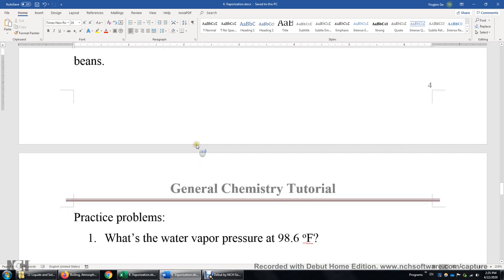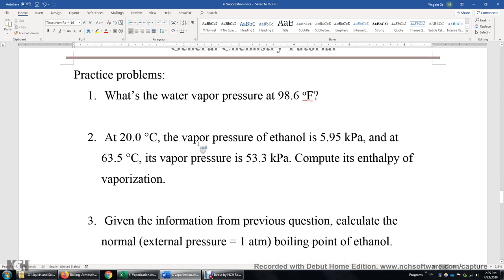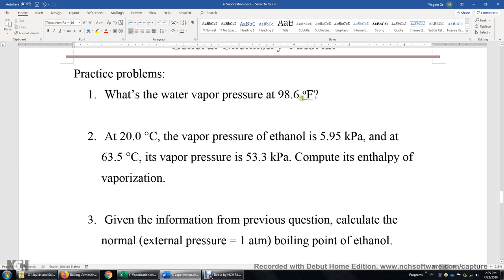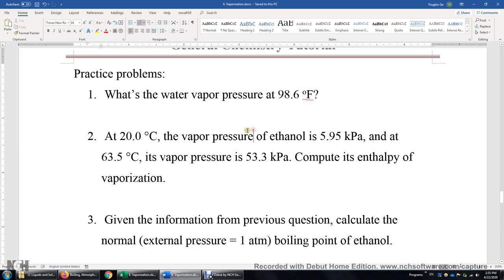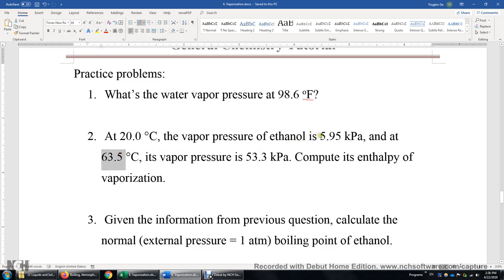Now let's look at some practice problems — five of them. First: what's the water vapor pressure at 98.6 degrees Fahrenheit? This is actually 37°C — I just want you to know it's important to pay attention to the unit. Second question: at 20°C I give you the vapor pressure of ethanol, and at a higher temperature I also give you another vapor pressure. As temperature goes up from 20 to 63.5°C, the vapor pressure goes up. I want you to compute the enthalpy of vaporization for ethanol.